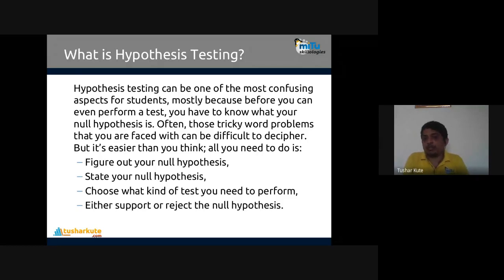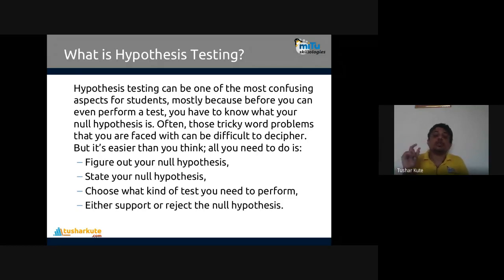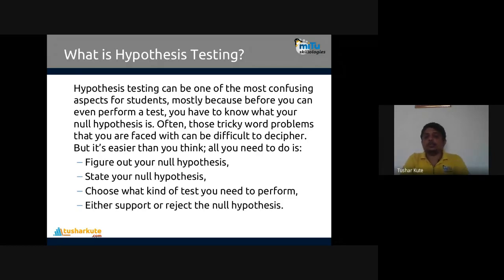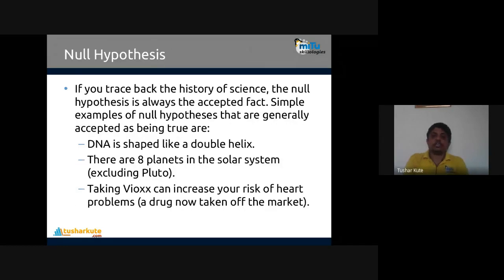Hypothesis testing can be confusing for students mostly because before performing a test you have to know your null hypothesis — your previous assumption that is already proved. There are four parts: figure out your null hypothesis, state your null hypothesis, choose what kind of test you need to perform, and then either support or reject the null hypothesis.